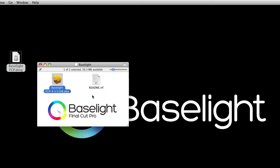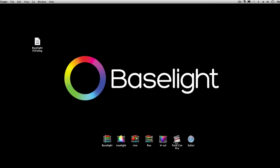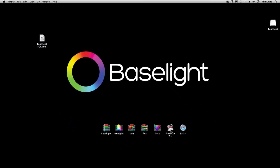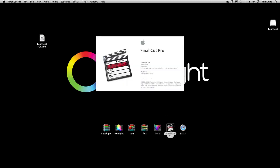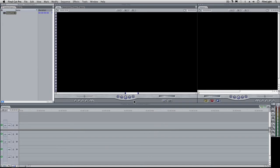So I'll close these windows and now I'll open Final Cut Pro. Baselight is implemented in Final Cut Pro as a video effect filter.